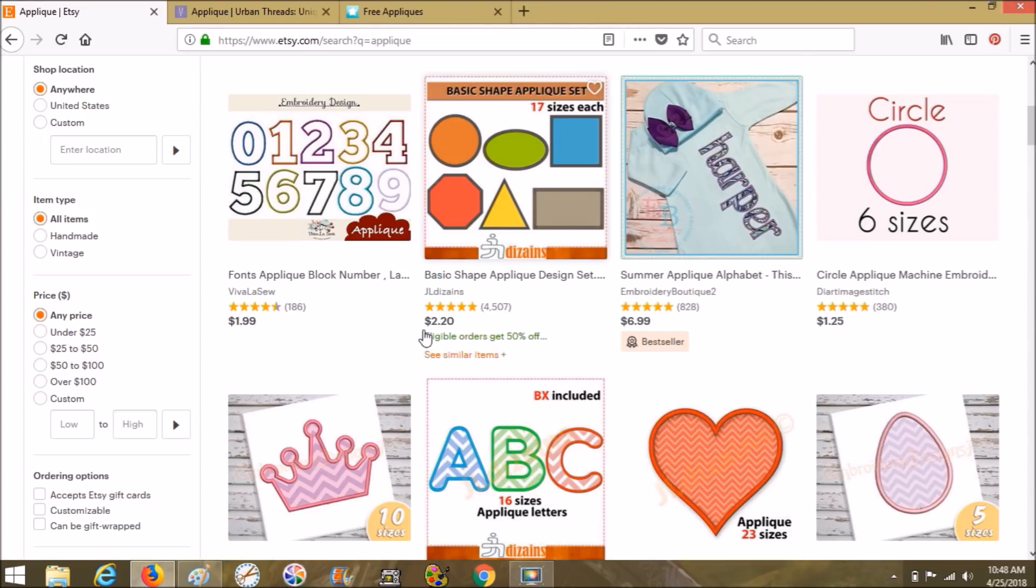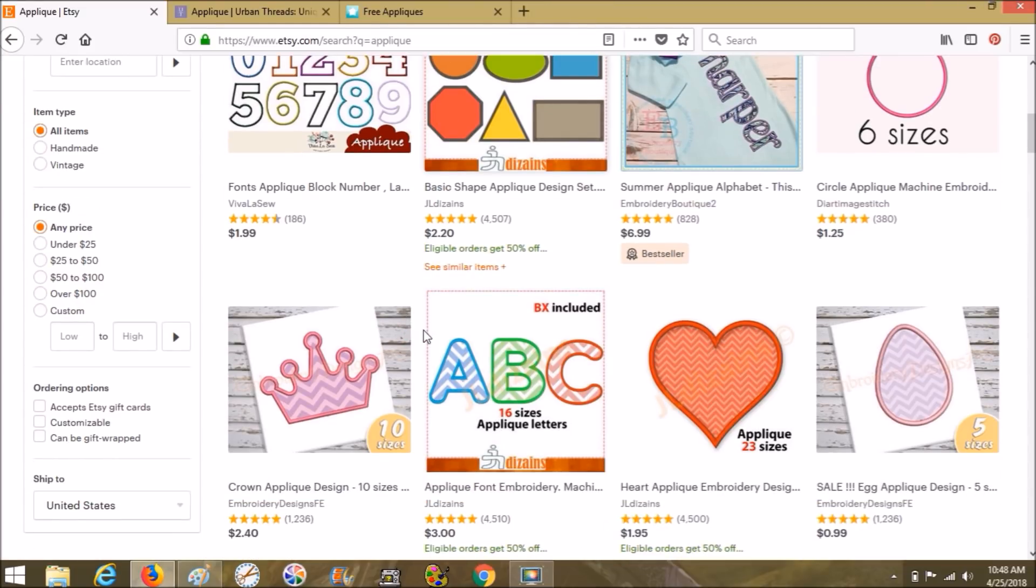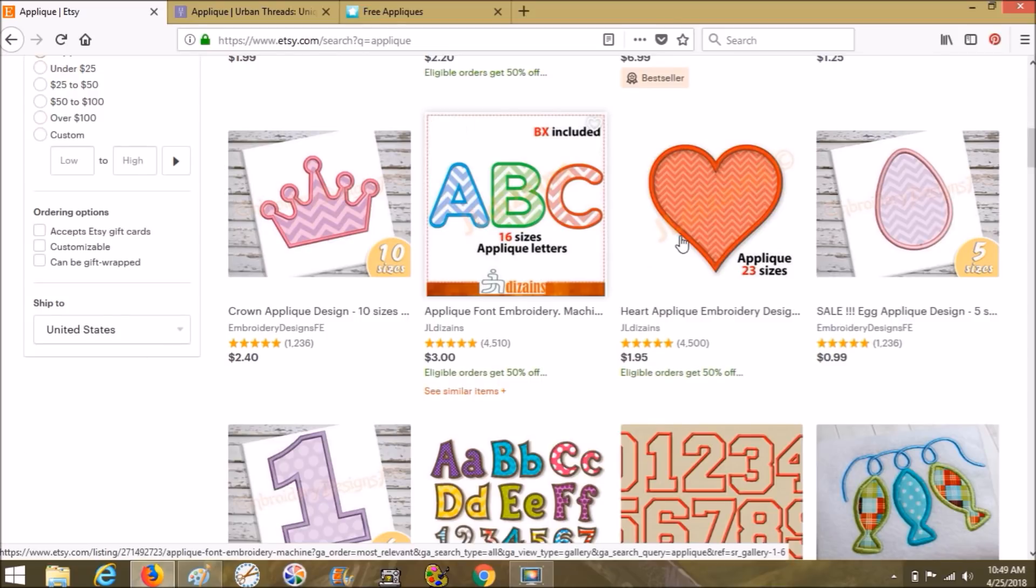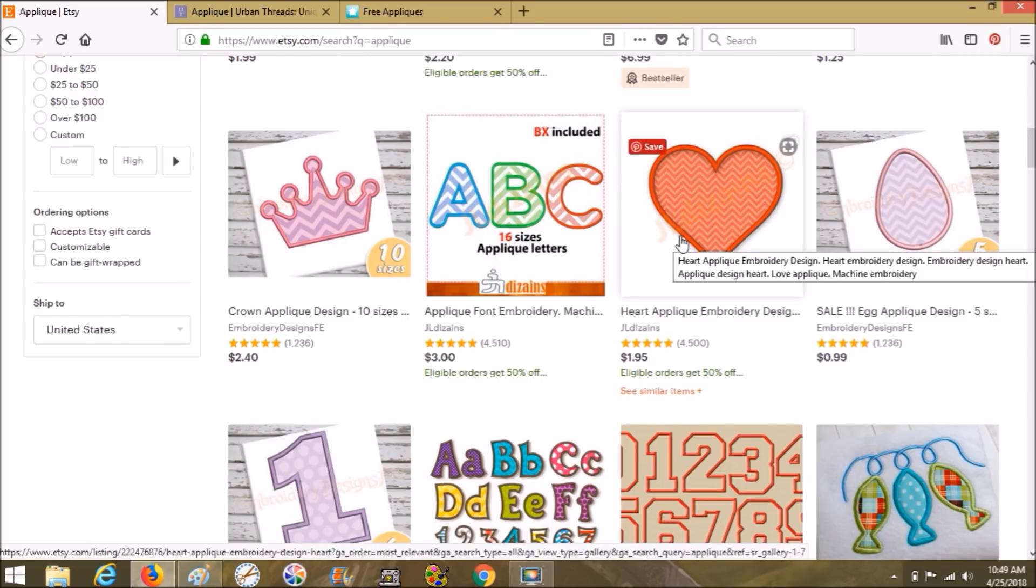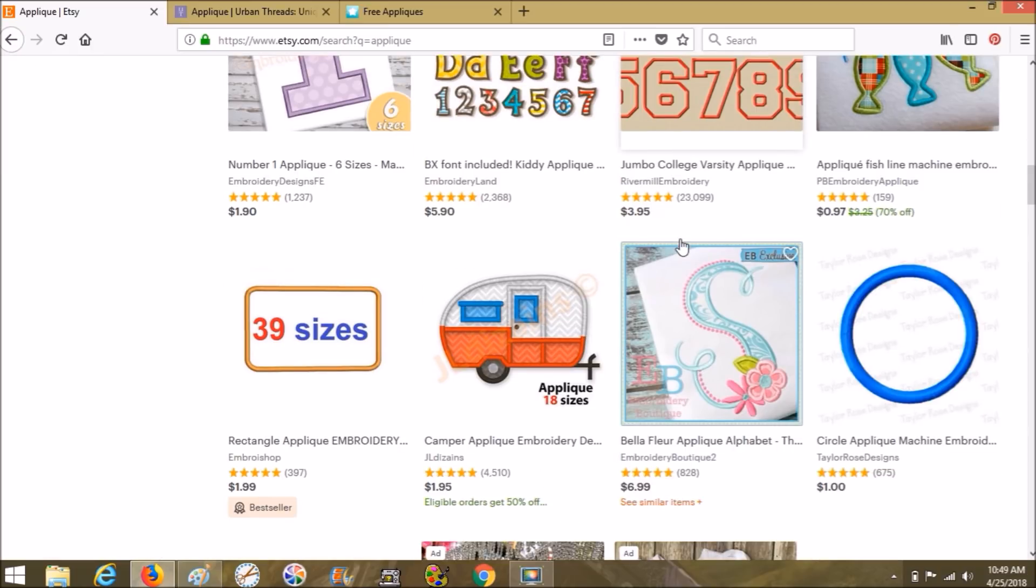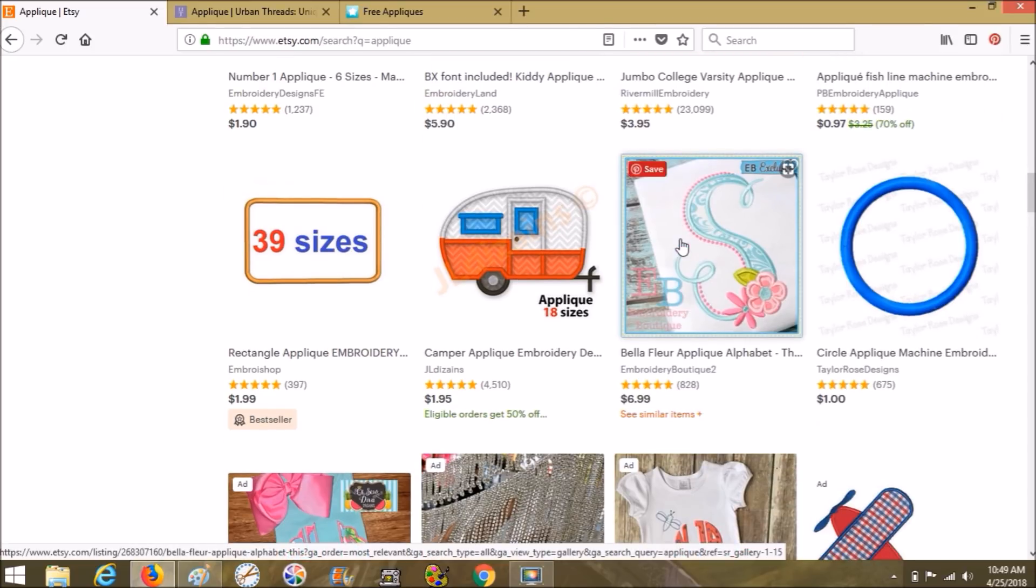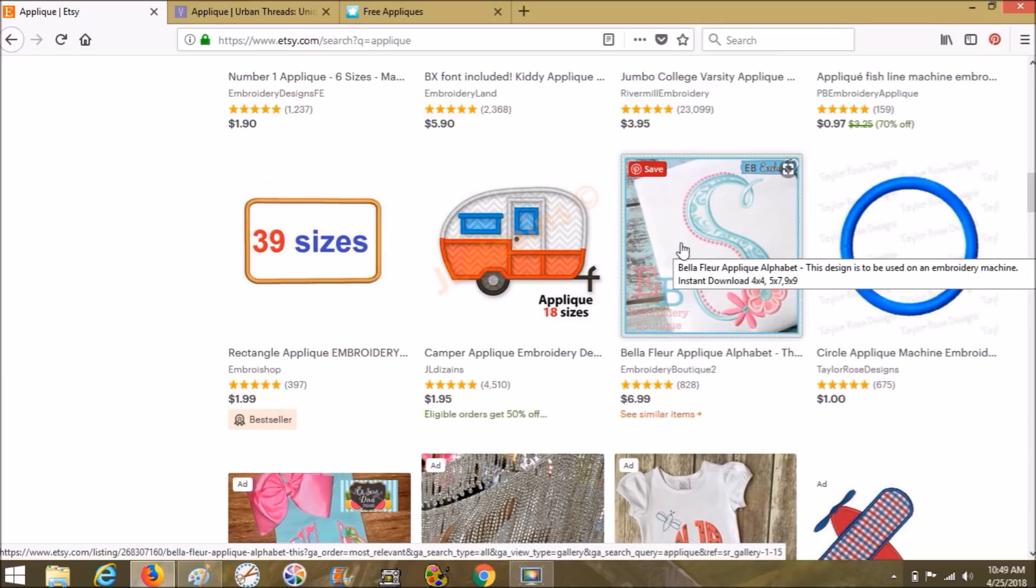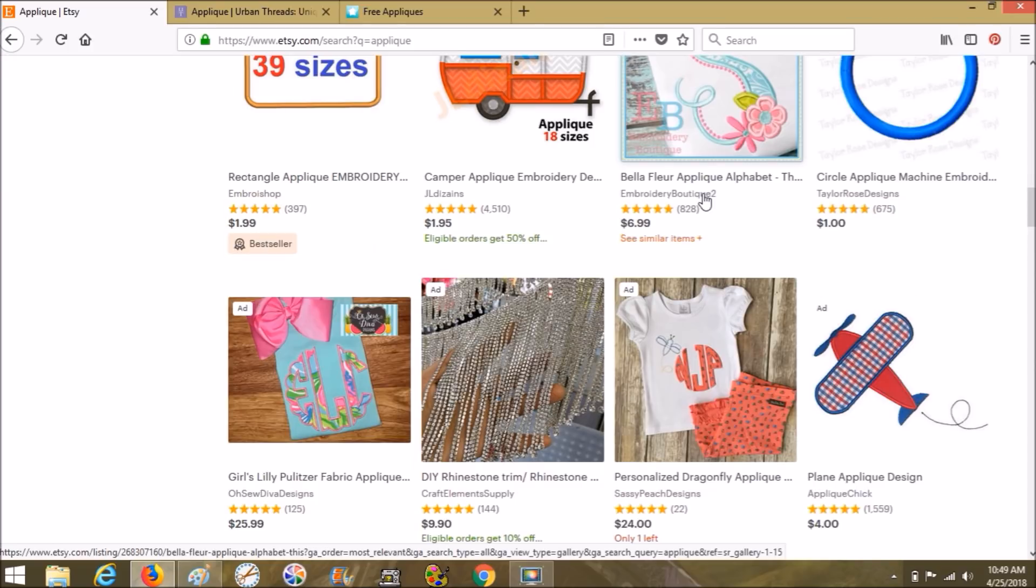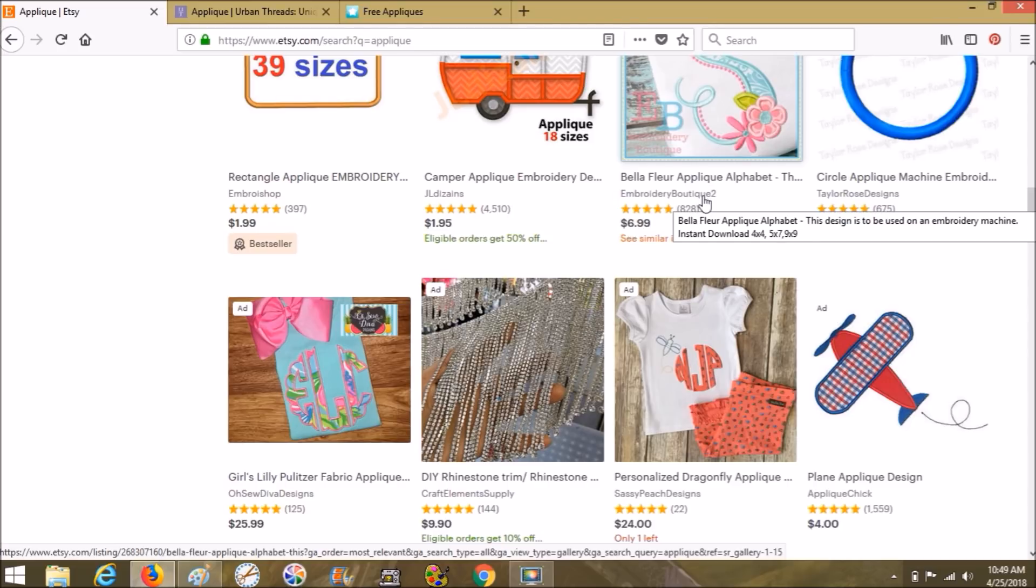My machine is a SE 425 and it's a four by four hoop. It comes with a font that could be used as applique, but it doesn't really print out as an applique because an applique, you need your die line which tells you where to put your fabric. You need your tack down, so you put your die line down on the stabilizer, then you put your fabric down, and then the next stitch is going to be your tack down stitch. And then you're going to have your final stitch. So in applique, there's three steps.